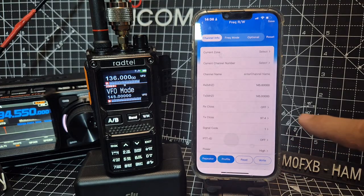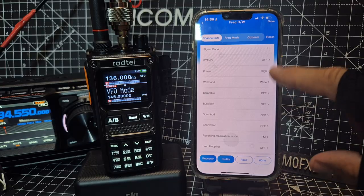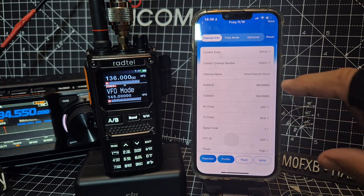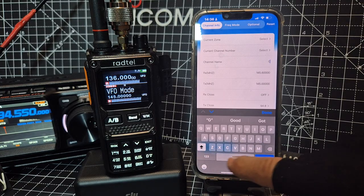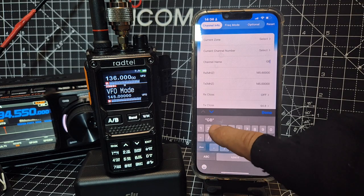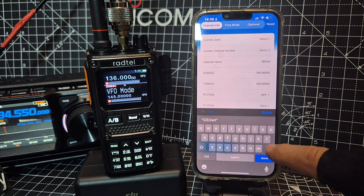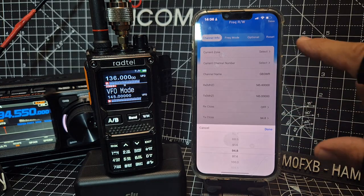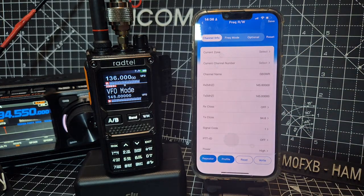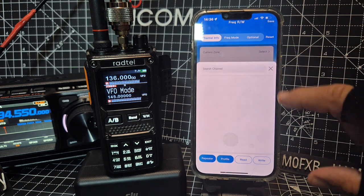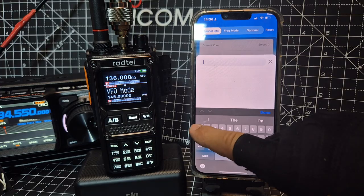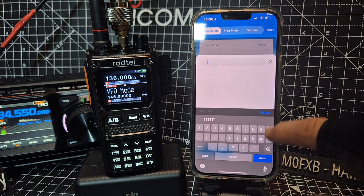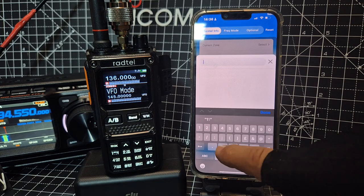Okay, CTCSS transmit 94.8 done. Go down one, done. Select the power, the bandwidth. That seems fine. Name it. Double tap for capitals. GB3WR. Done. Okay, so now why won't it let me select the channel number? I'm just going to put in one. Let's go all the way back.